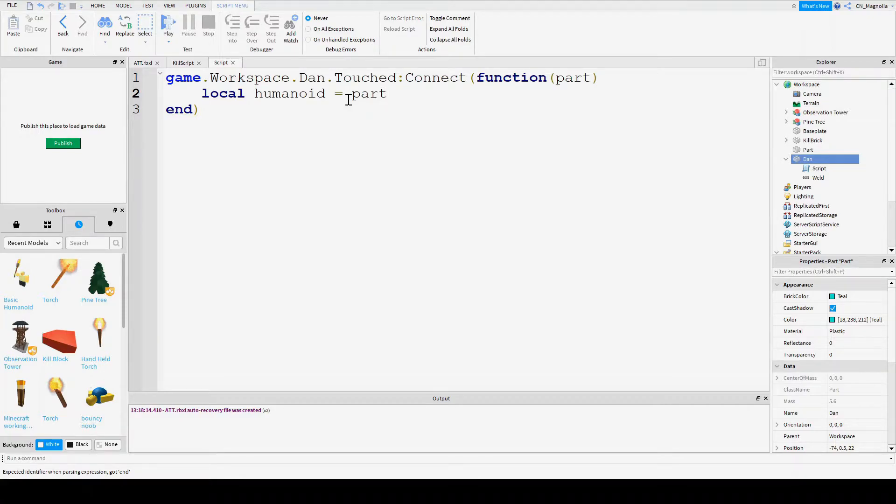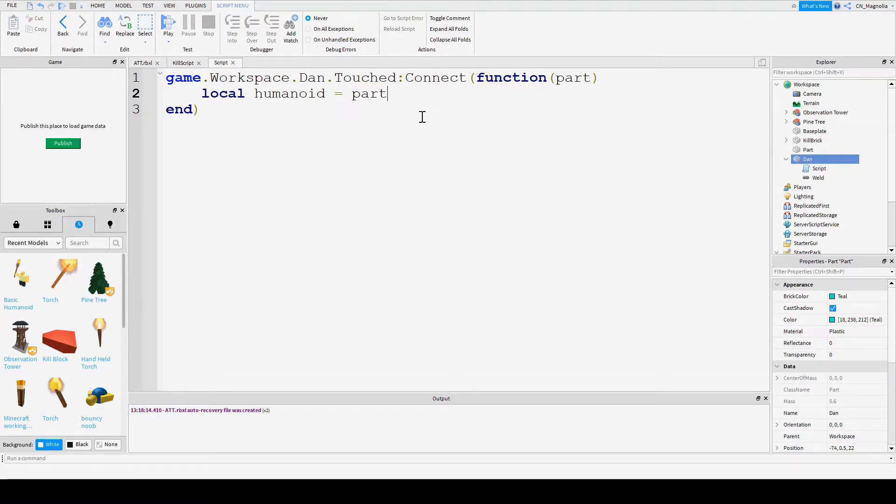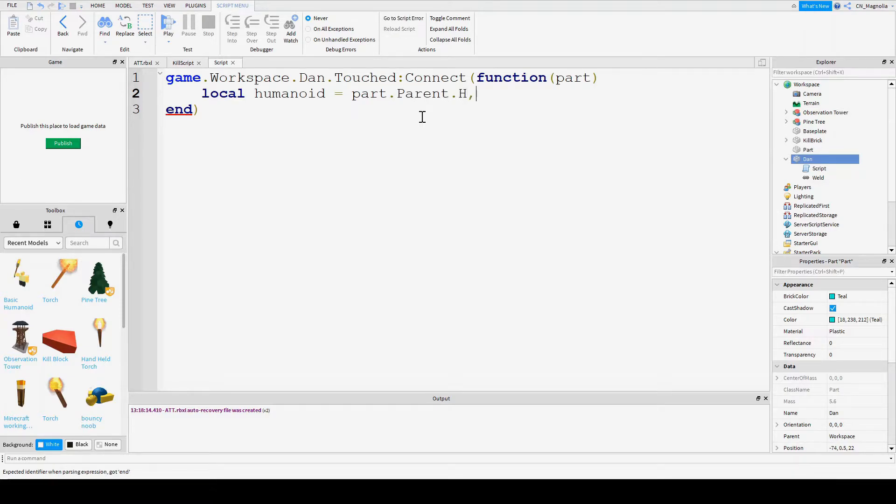And this equals the part, which we have up here. Remember, this is the block, the cow, the chicken, the player, anything that has touched Dan. So let's go part.parent.humanoid.